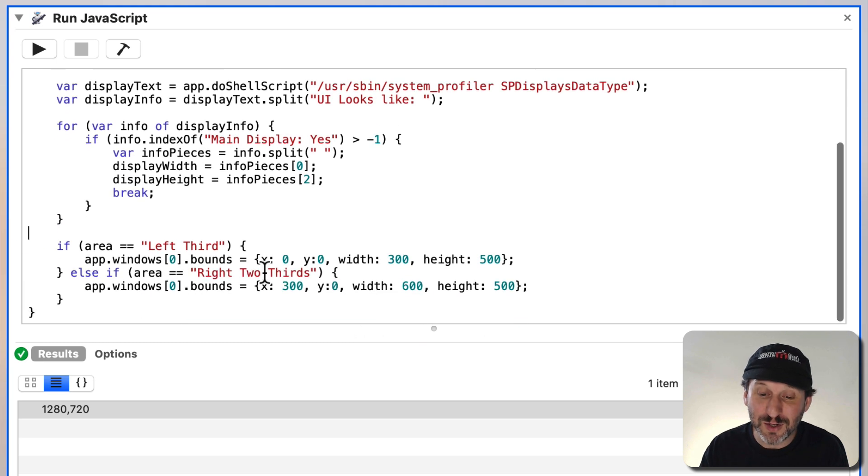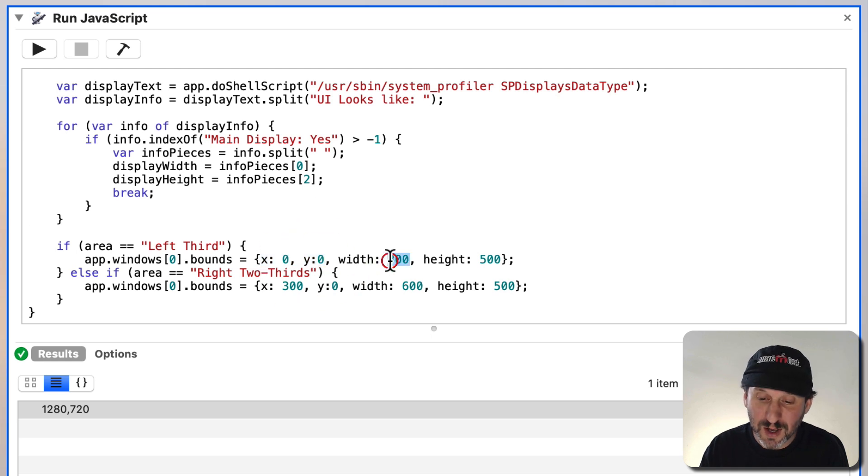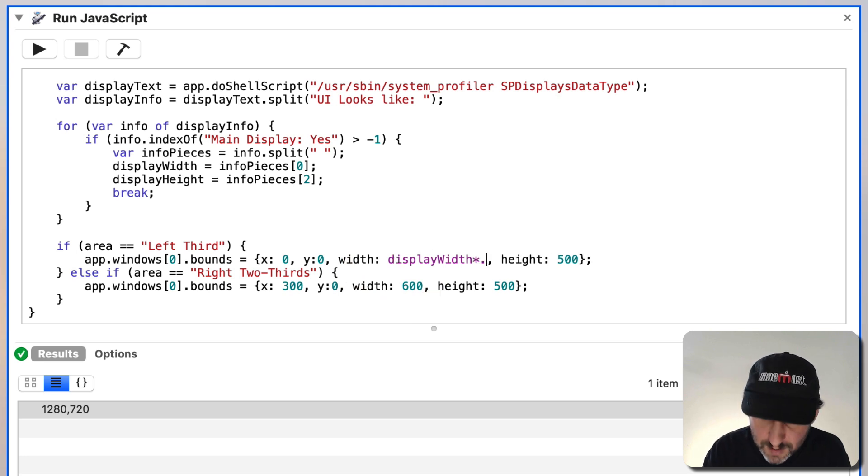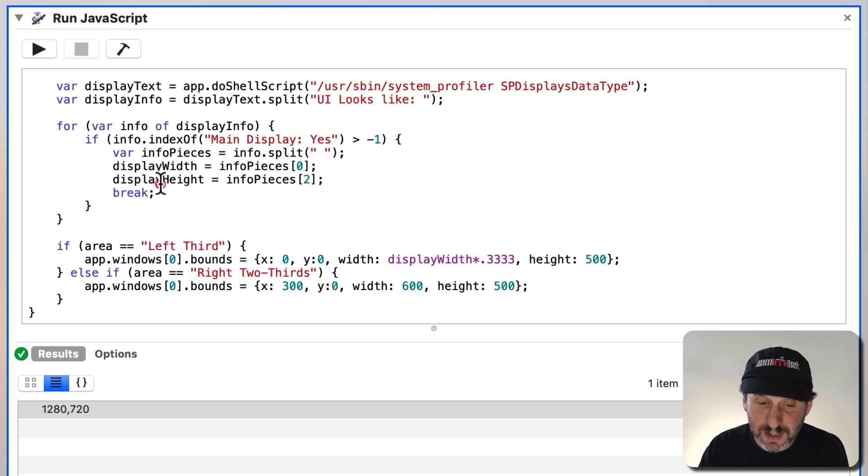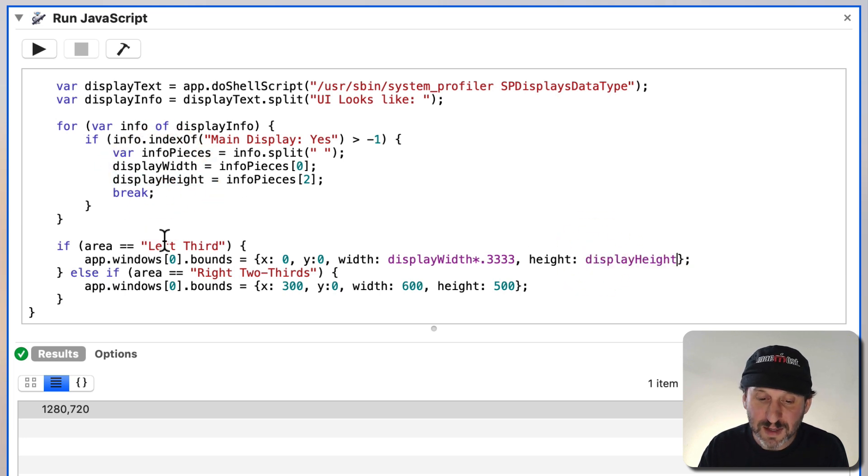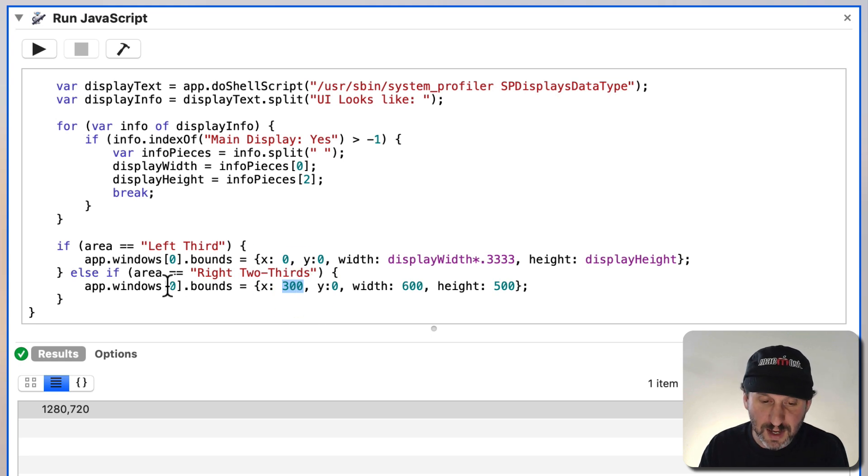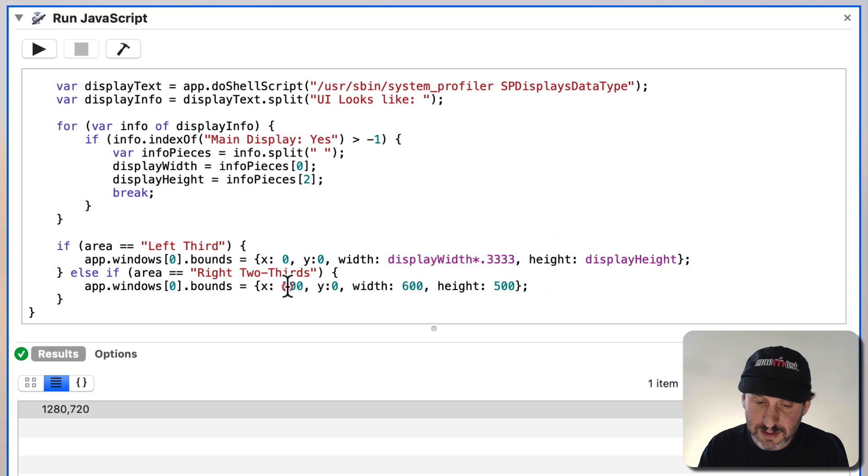Now we can use that down here. So we can say, okay, X and Y, upper left hand corner. But the width, let's set that to Display Width divided by three, or better yet multiplied by .333. And the height, we'll set that to Display Height, so full height. That will be the left third. Then we'll go and we'll say the right two thirds. Well, we'll start that at Display Width times .333, so one third over.